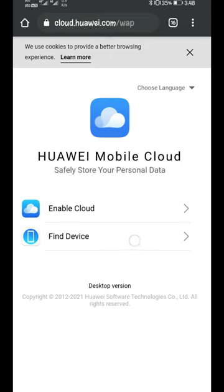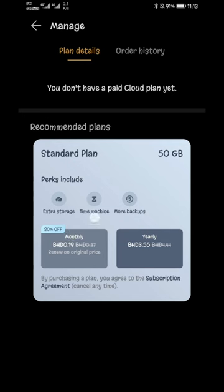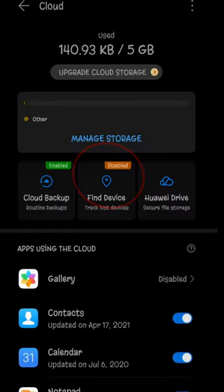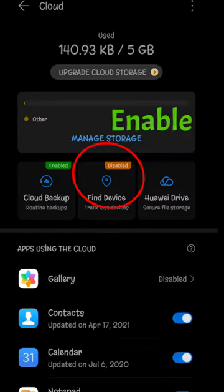Not only that, you can also backup conversations of your WhatsApp and many other chatting applications by just opening the cloud menu and enabling the features as required.